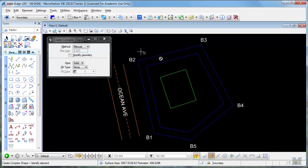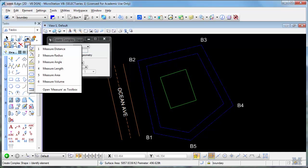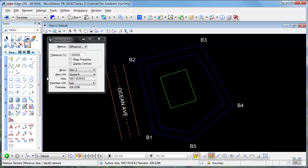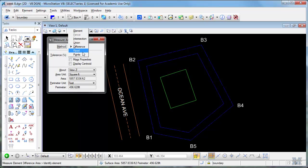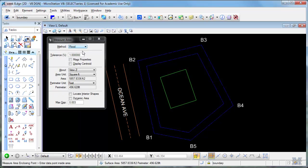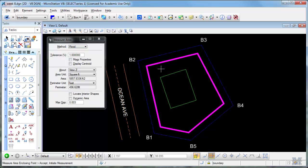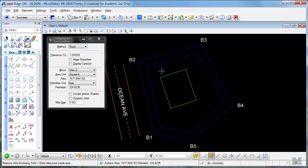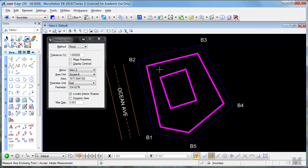The other way that you could measure the area is use the flood system too. You might be able to make that work. Or if I left click in here, it didn't look like it worked. It got the whole thing without that. Let's pick the locate interior shapes and try it again.